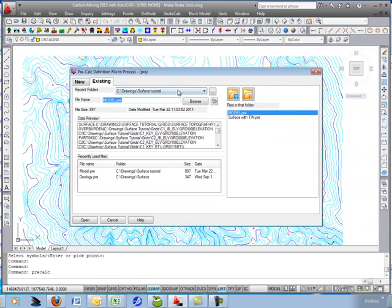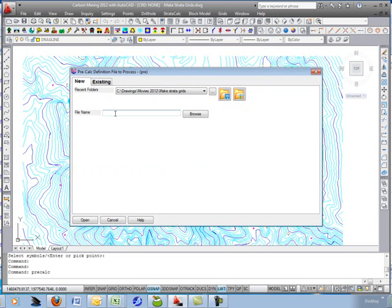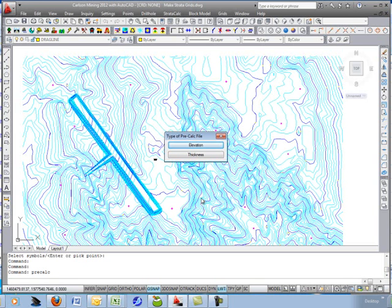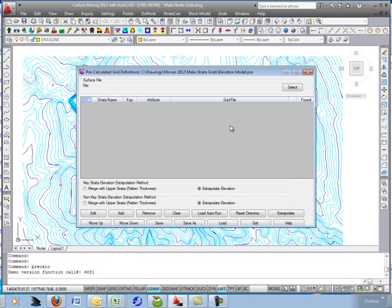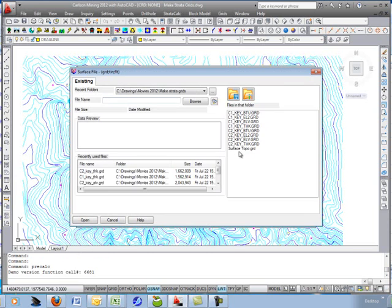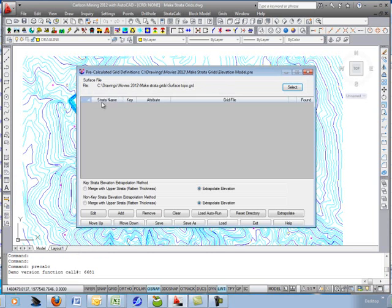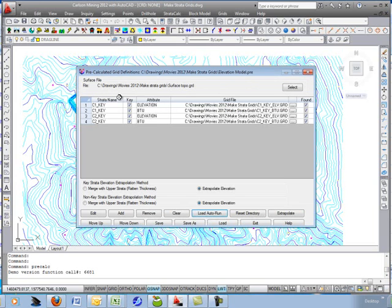We'll make a new one in the right folder and call it the 'elevation model.' Make an elevation pre-calc file — you can also do a thickness geologic model, but we'll use elevation. The surface topography gets its own spot at the top. Then we need to add all the individual seams below, and there's a shortcut called Load Auto Run, which loads up the macro we just built and populates the list with the bottom elevations.